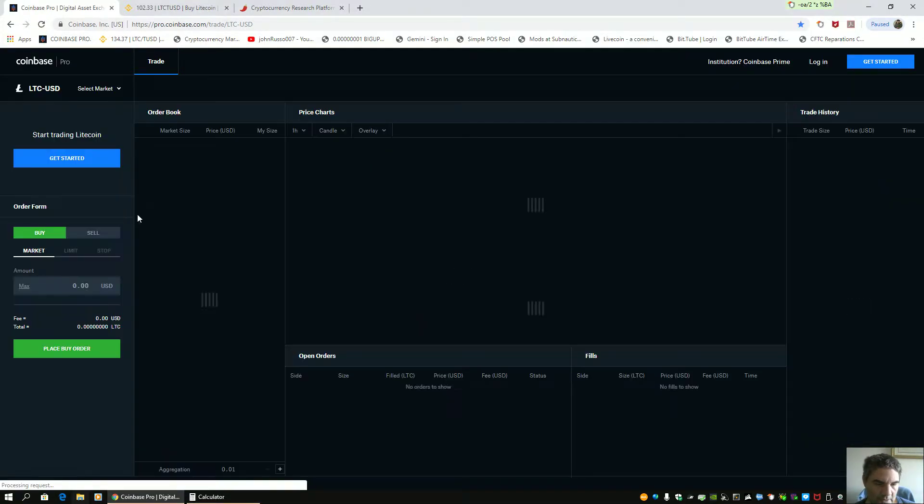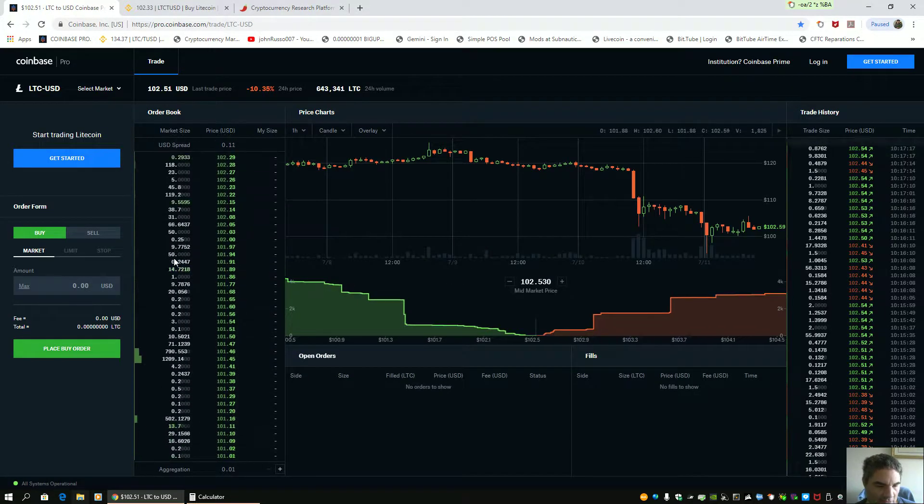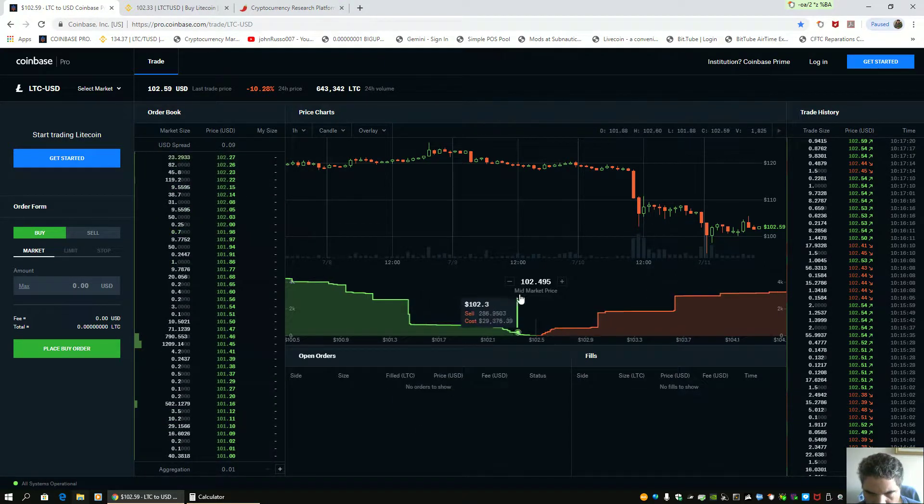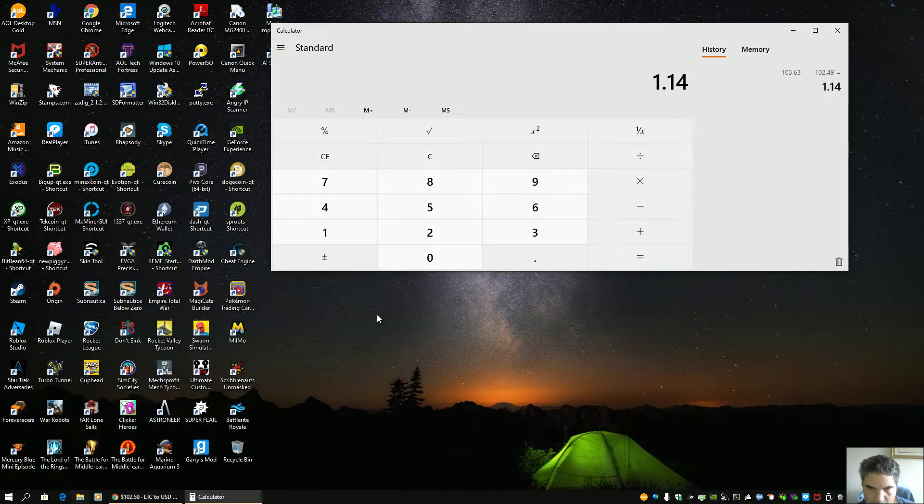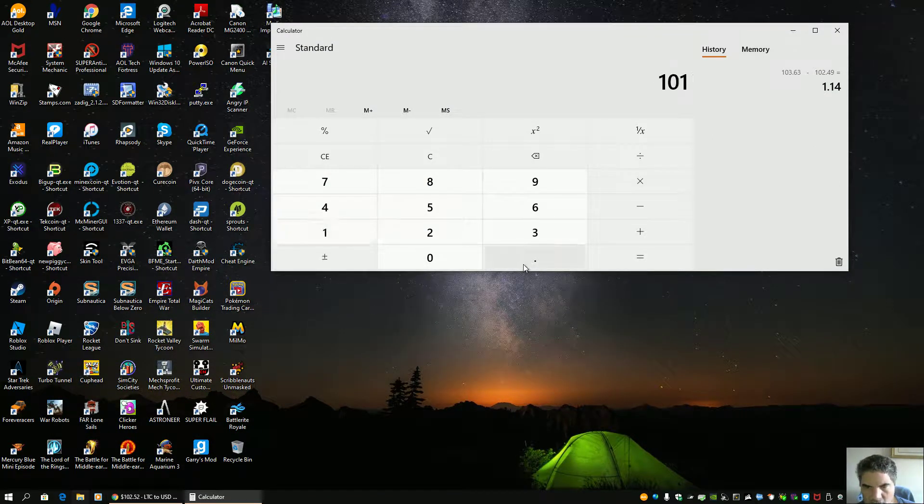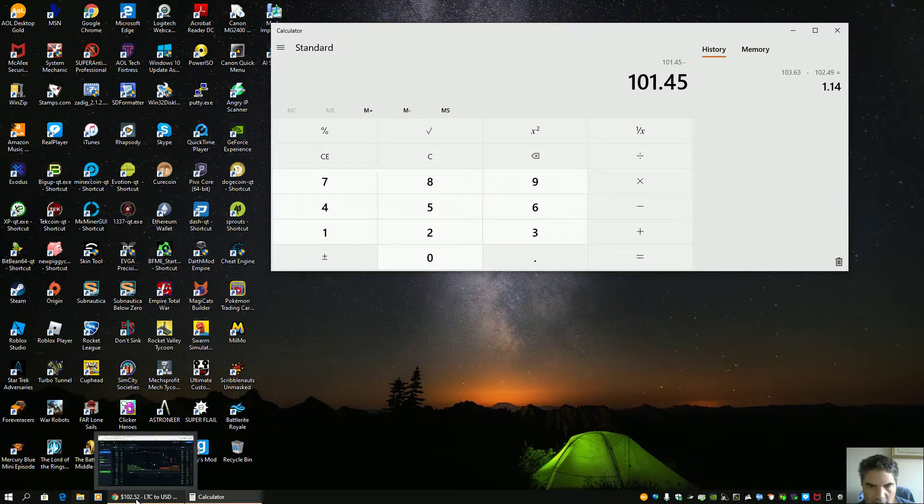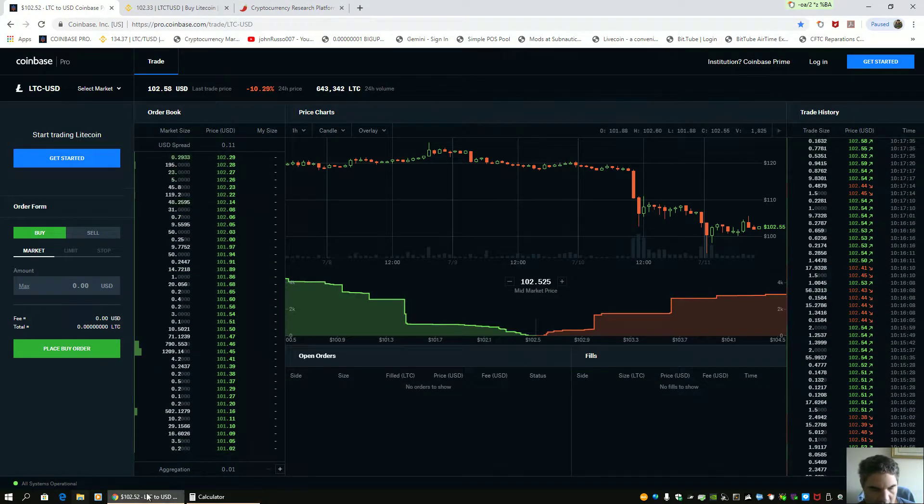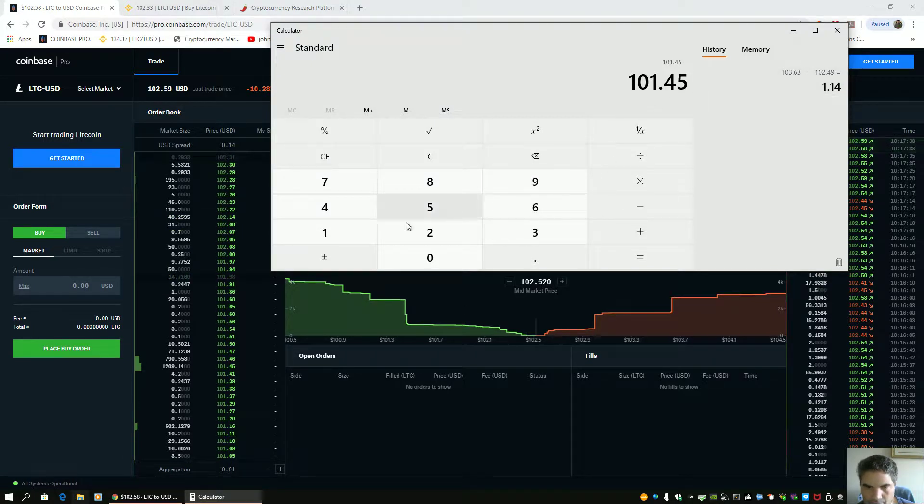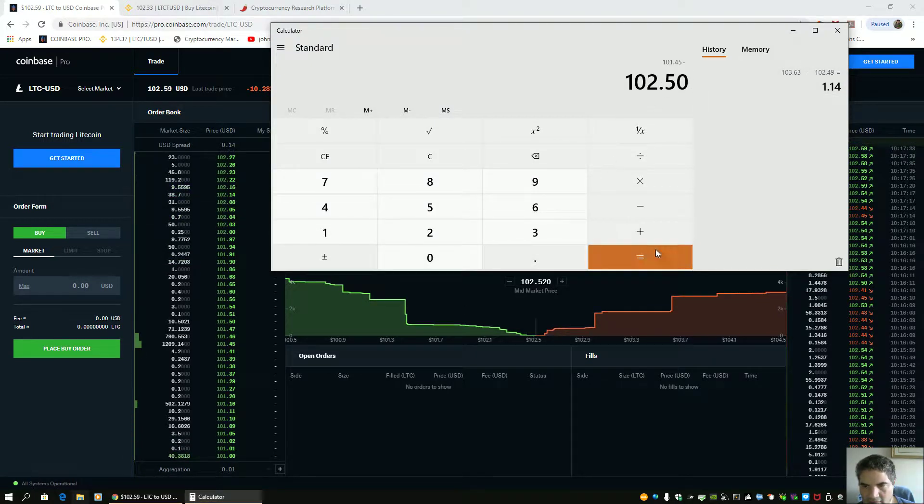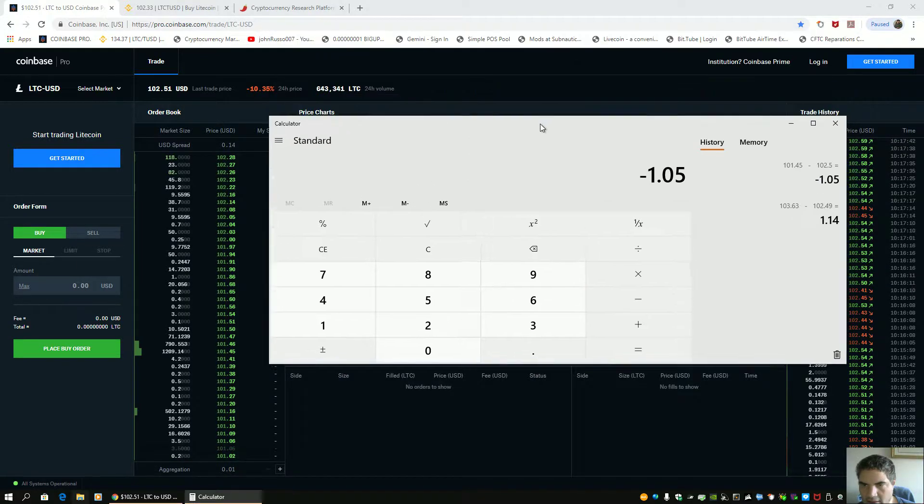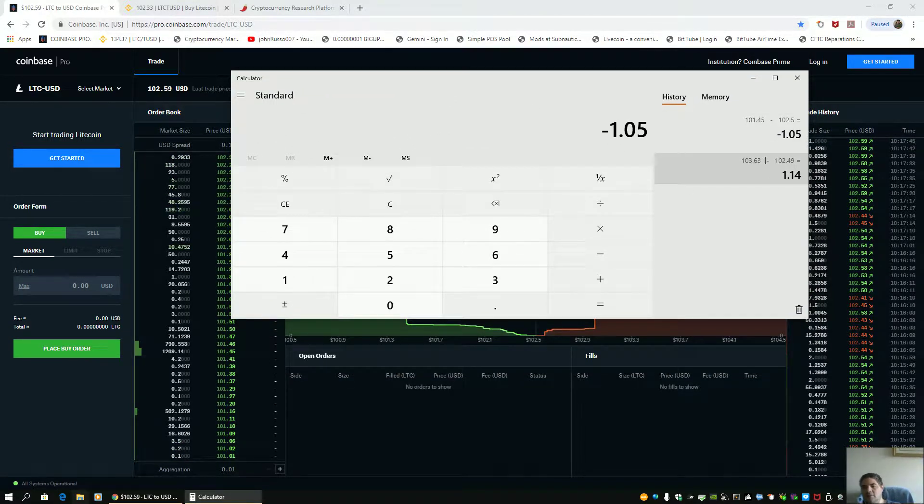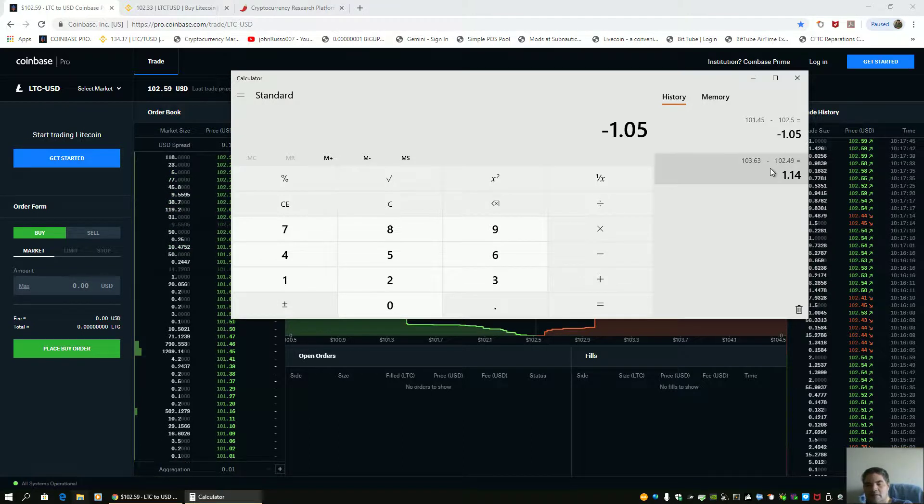This to show you the scam that they're running on Coinbase. Now you see the price is 101.45. One oh one spot 45 minus one oh two fifty. Doesn't matter if it's a negative, still the same distance away. A dollar five, a dollar 14. There's a difference in the price. You see this?